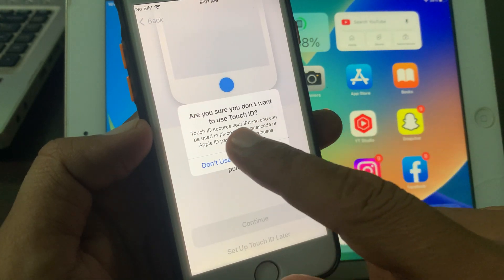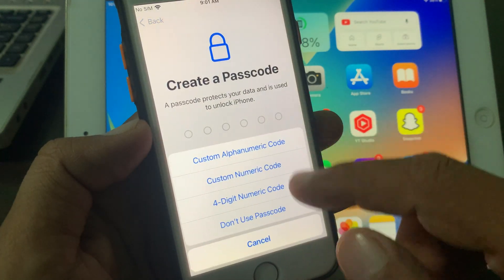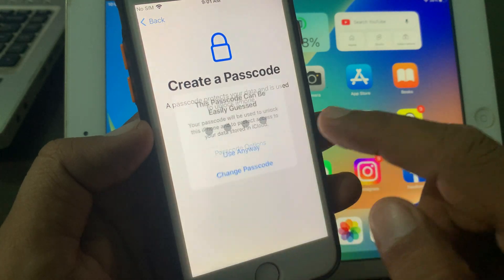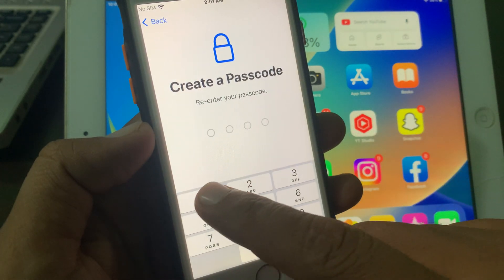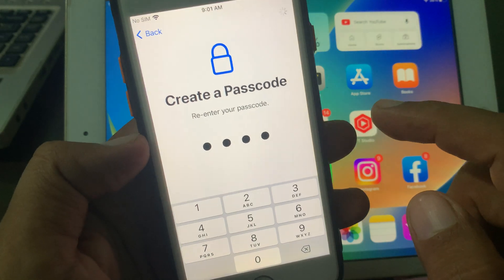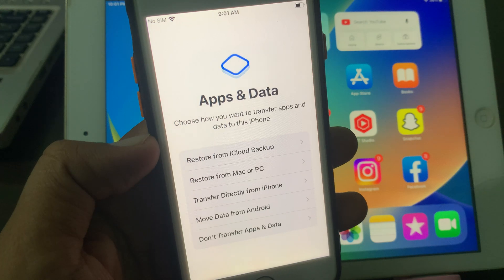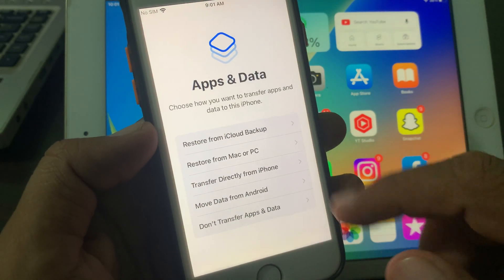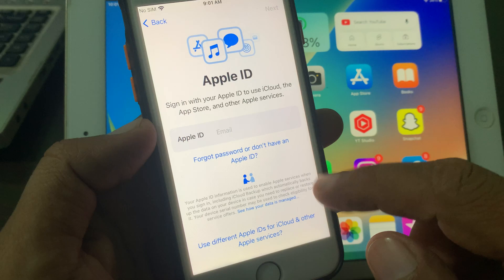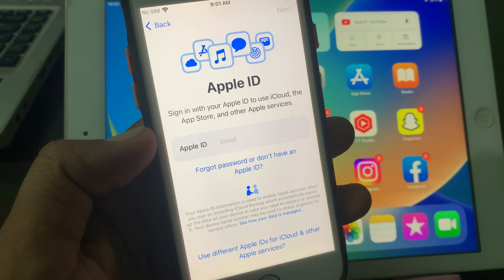Select 'Don't Use' for Touch ID, then set up your iPhone passcode. As you can see, there are many options — select 'Don't Transfer' for app and data transfer. Now it is asking you to enter your Apple ID account.